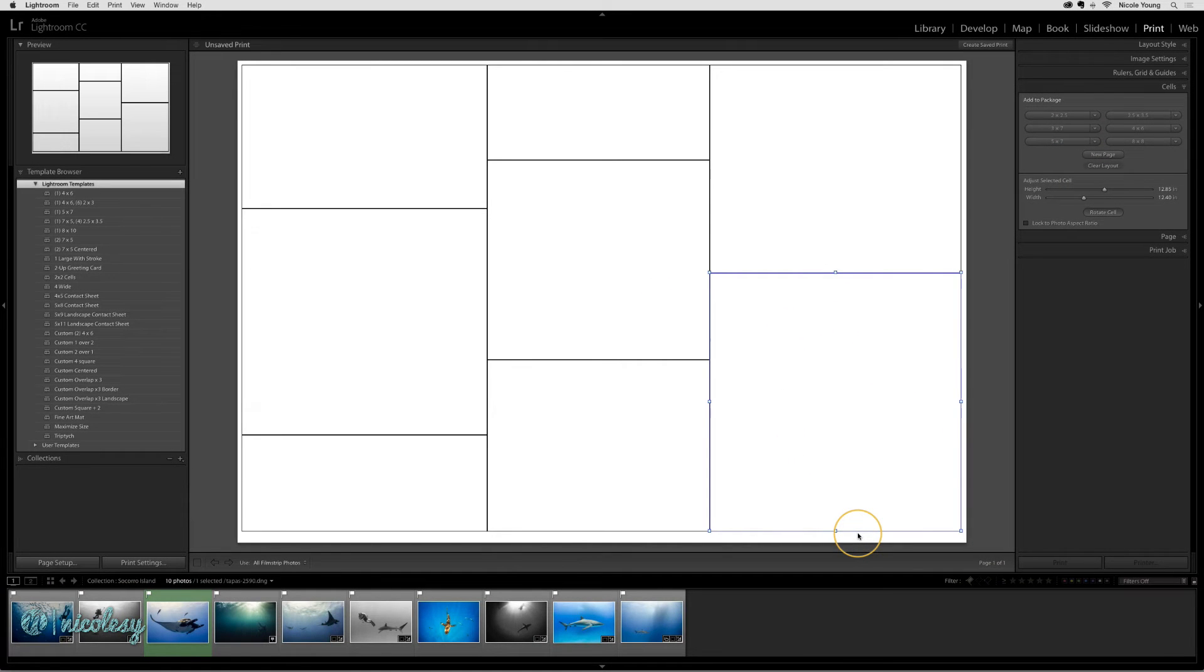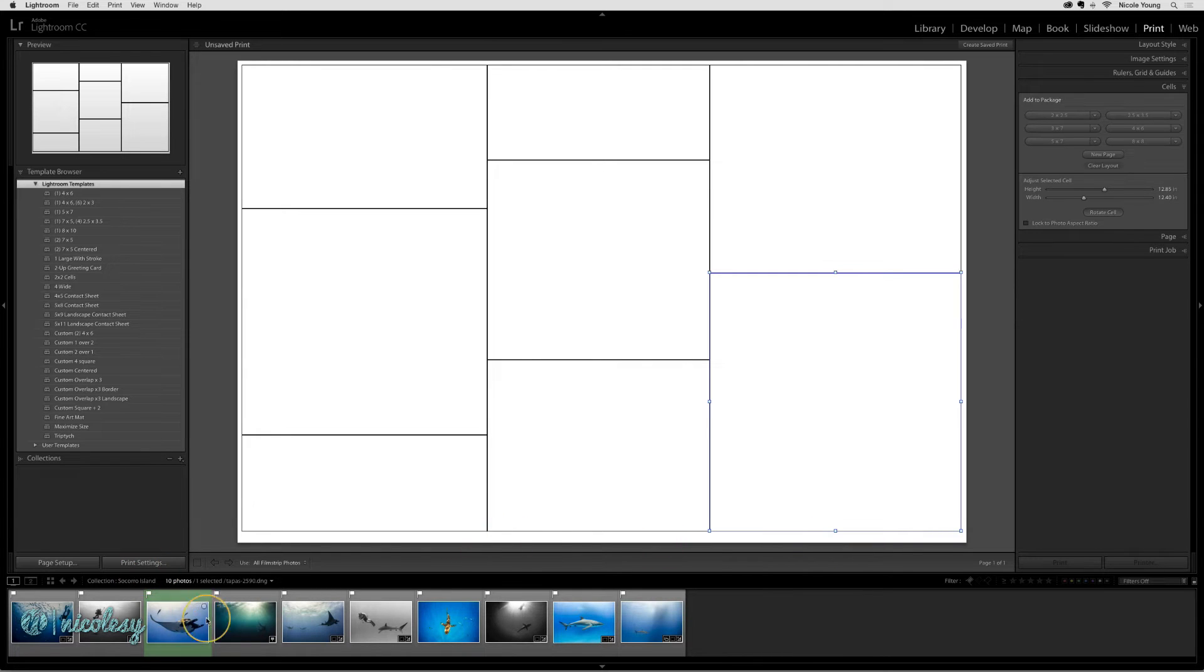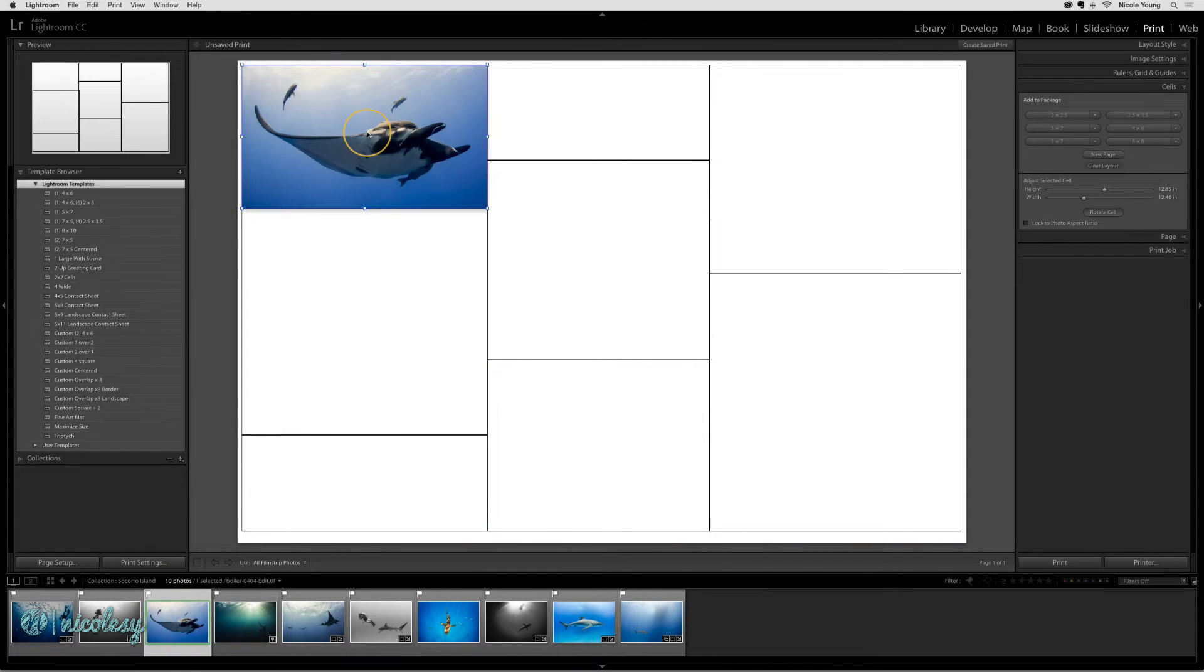You don't need to align your grid as neatly as I did. The images can overlap or be spaced out even further. Adding photos is just a matter of dragging and dropping.